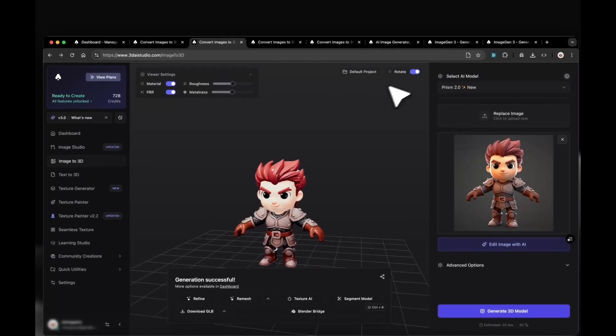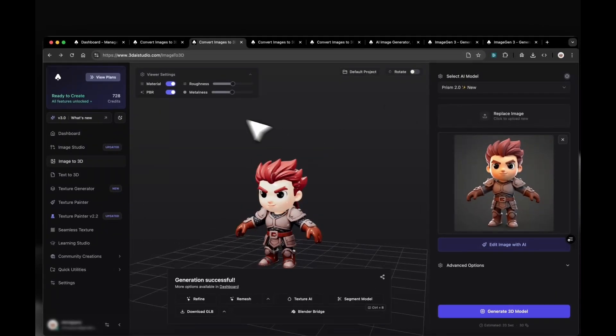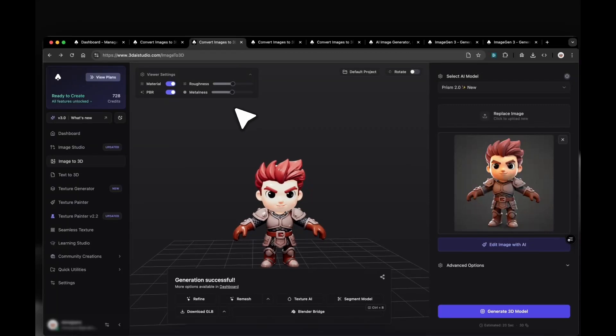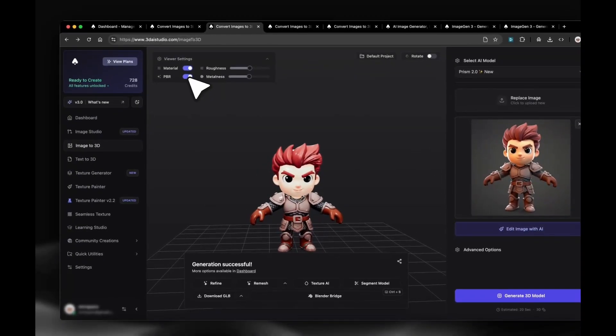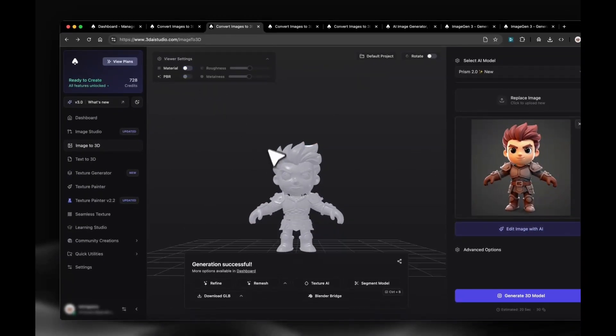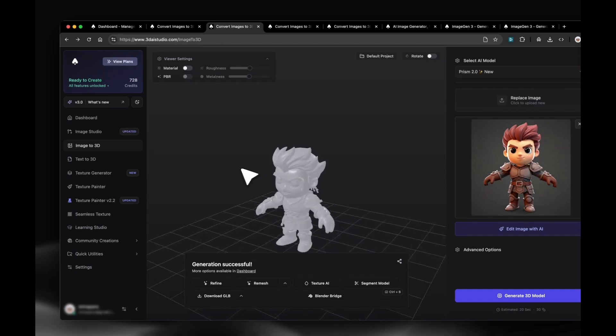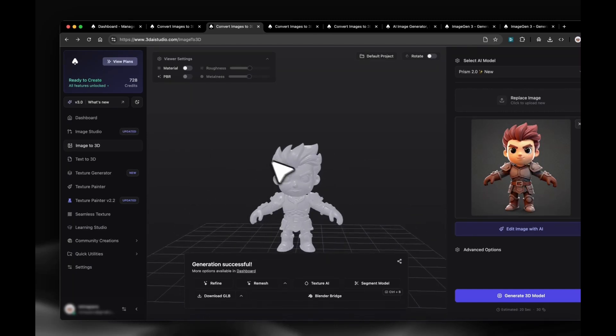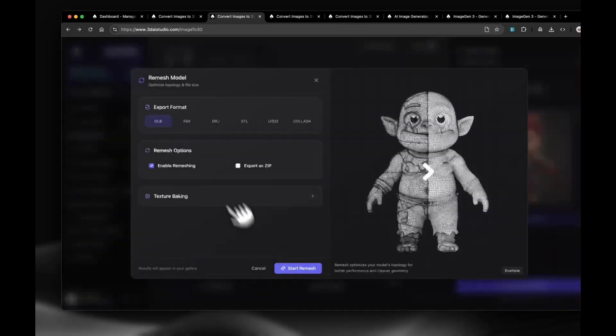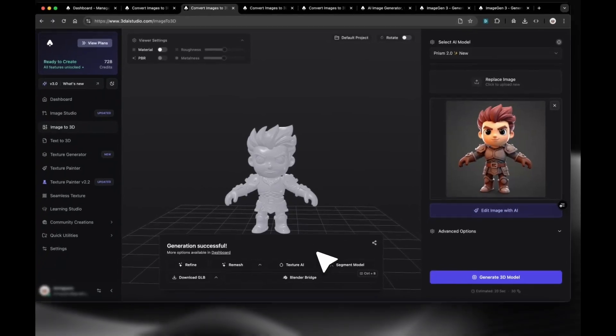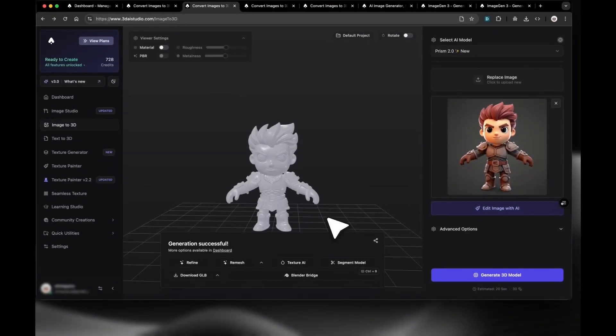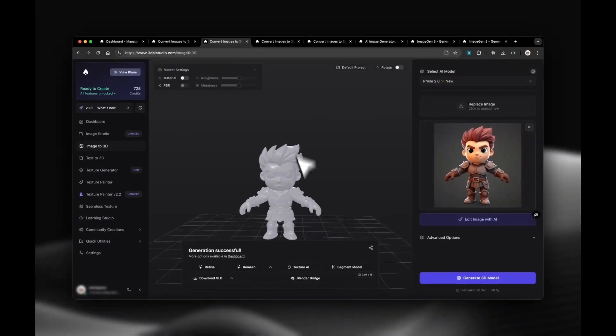After about a minute, the model got generated and is showing in the 3D viewer where you can view the mesh with materials on and off. From here, you can download it, remesh to other formats like GLB, FBX, OBJ, or STL. You can also segment the model into parts, retexture it, or send it to rigging.